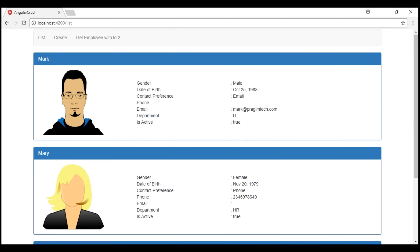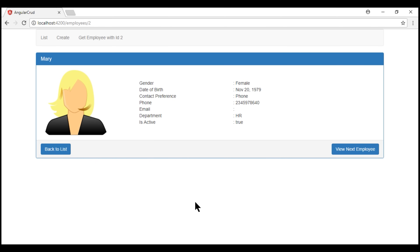At the moment, we are on the list route. To view a specific employee's details, we click on that respective employee panel, and then we are redirected to the details route. On this details route, ID is a required route parameter, and a value must always be passed whenever this route is activated. In this case, the ID route parameter value is 2, as you can see in the URL.